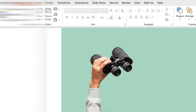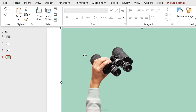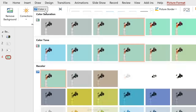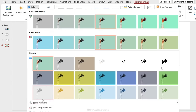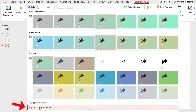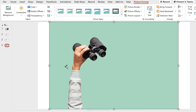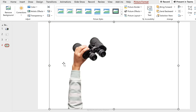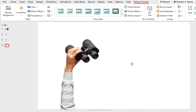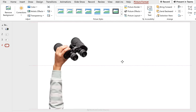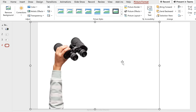You can also crop the image as needed. If your image has a solid background, it's even easier — click on the image, go to Picture Format > Color, then Set Transparent Color, and click on the background. It's automatically removed. Now you can place the image wherever you want on your presentation.